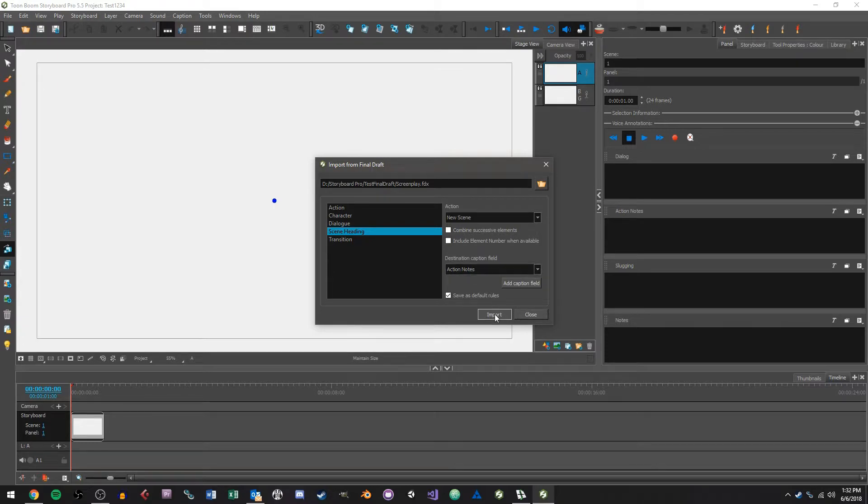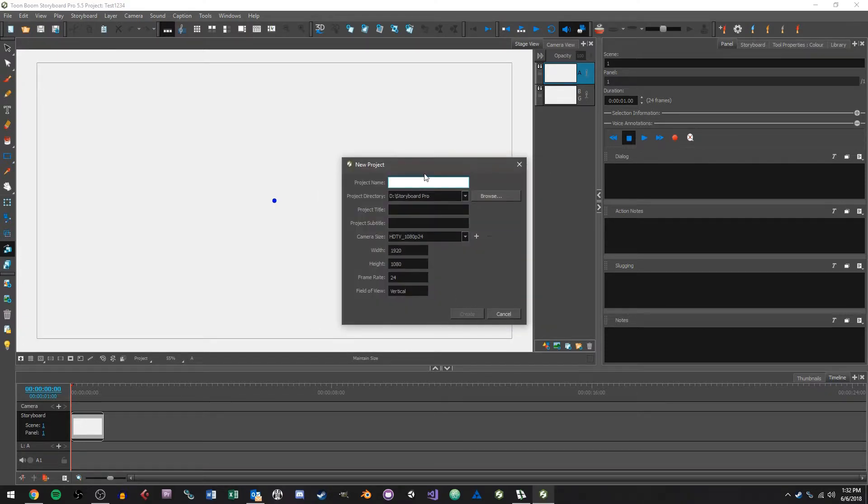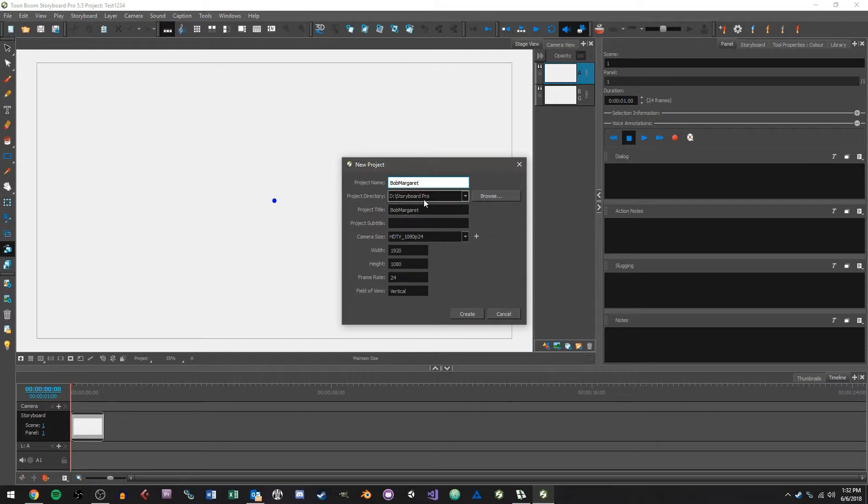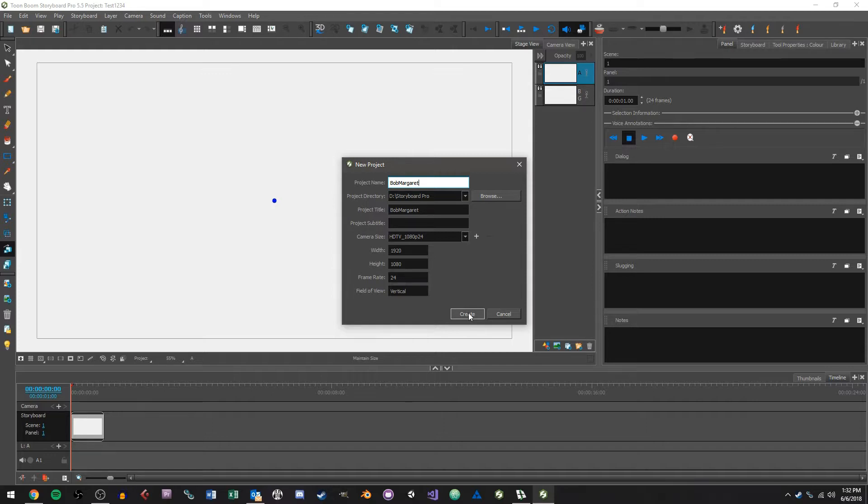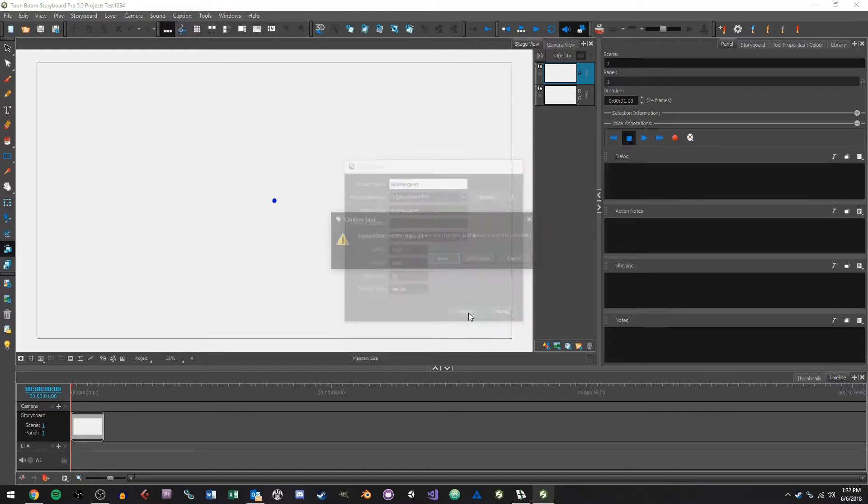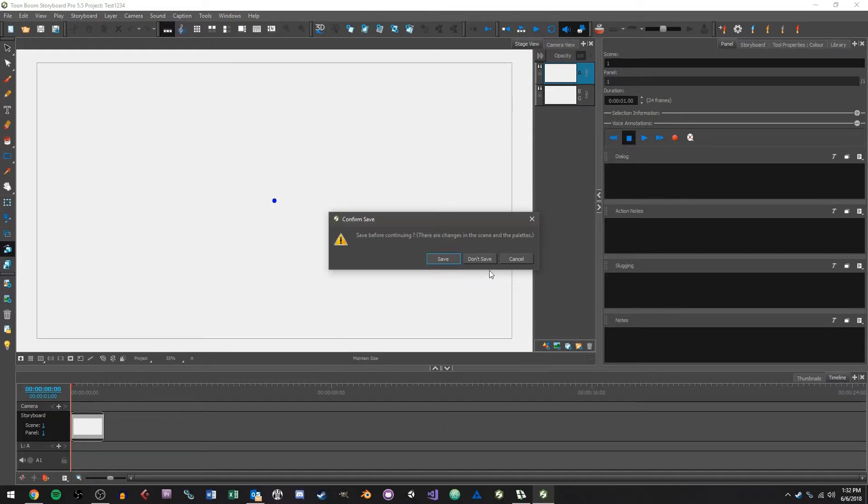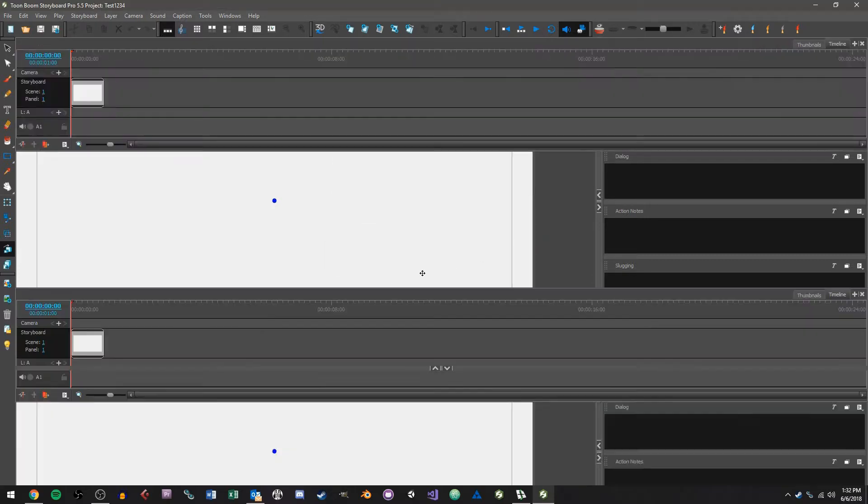So I can click on import now and I can give this project a name and call this Bob Margaret, so those are my character names. I'll just leave everything else default. What you choose here just depends on what you need for your project. And then we'll click on create, don't save my old project.